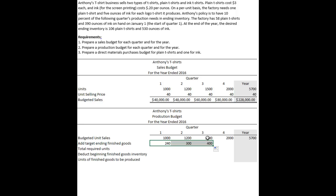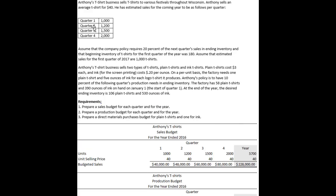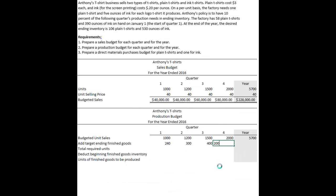This 20% ending inventory calculation works through the third quarter — for Q3, it's 20% of Q4's expected sales. For quarter four, we aren't given next year's Q1 sales in the main chart, but that information is provided separately: the first quarter of the following year is expected to sell 1,000 t-shirts. Twenty percent of that 1,000 gives us an additional 200 units as the target ending inventory for Q4.